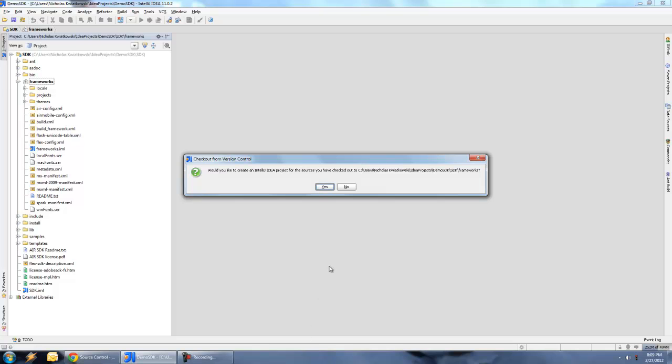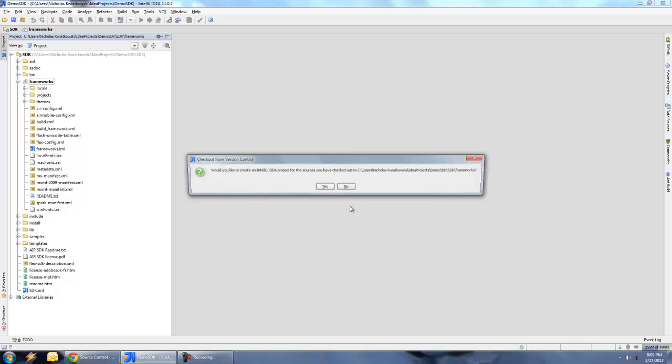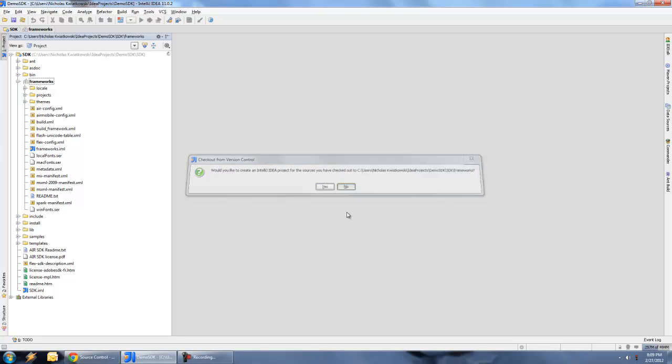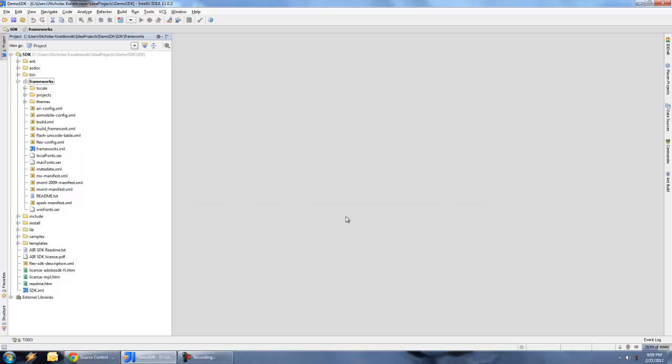Okay, when the checkout is complete, you get a message like this. Do you want to create a separate IntelliJ project for the sources we just checked out? No, because we already have another project already set up for it. And it'll ask us a second time. And here we go. Now we have the framework all set and ready to go.